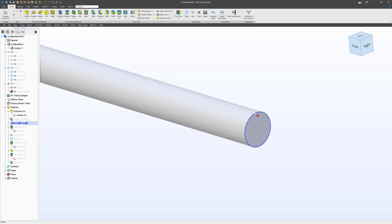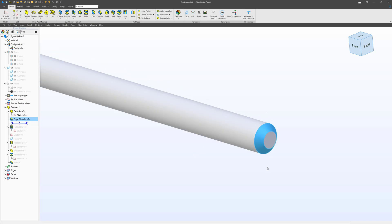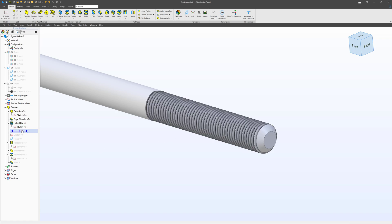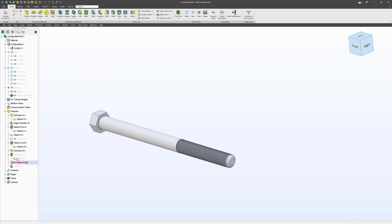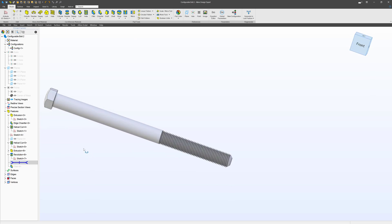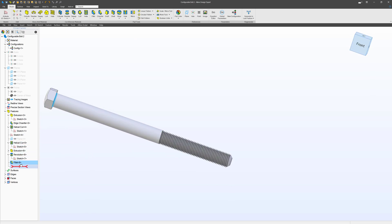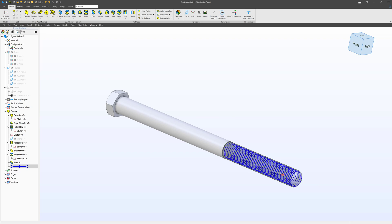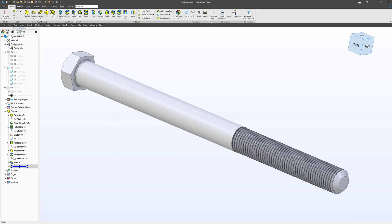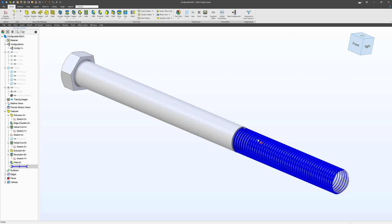As I made this bolt, I made a chamfered edge, then a helical cut to cut the threads in, made a second cut that smoothed out the end, then extruded the head, revolved the top, added a fillet, and there's our bolt. Since all the sketch parameters are based off the variables in the equation editor, we can update this. Right now this is a 3/8 by 24 bolt.